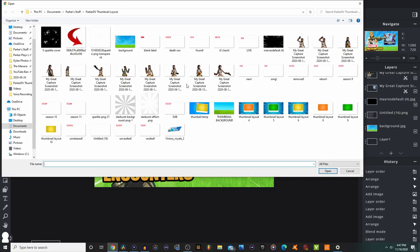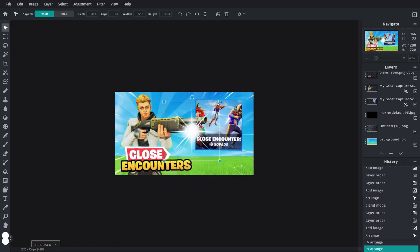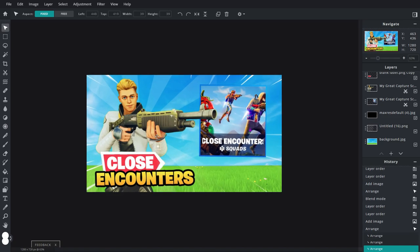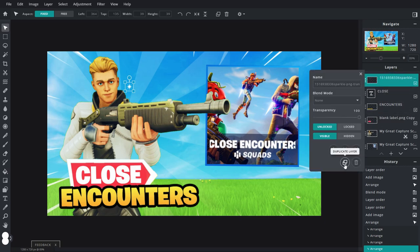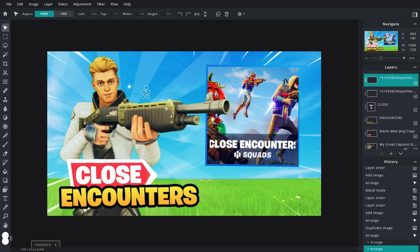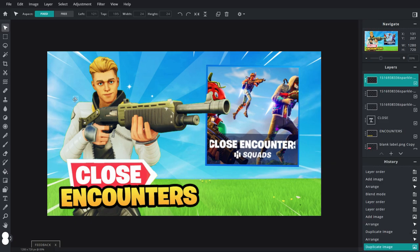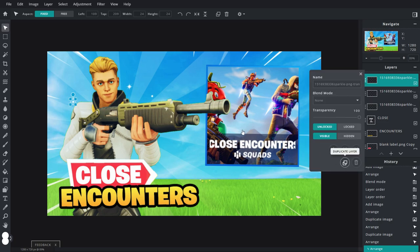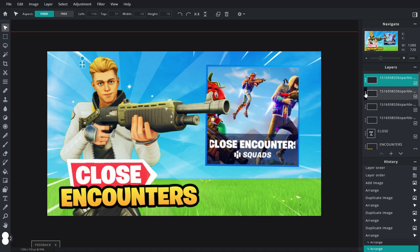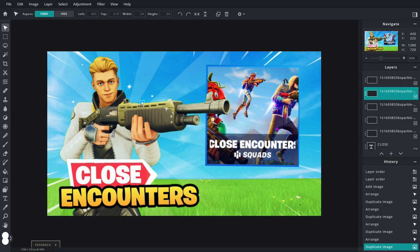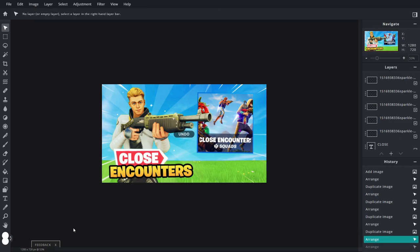Add a couple more things — like the little starburst right here. It's way too big so bring it down a lot. These you don't have to add, but they definitely make a thumbnail pop out a little bit more. Go ahead and duplicate this, drag it and make it a little bit smaller, and place these pretty much anywhere you want. Keep duplicating them, making them slightly different sizes. That is basically it — the thumbnail is complete.